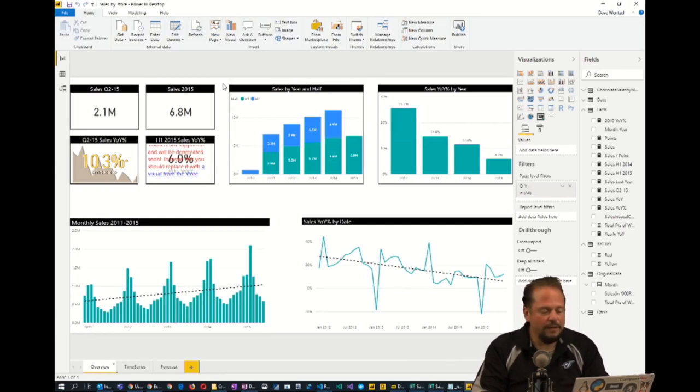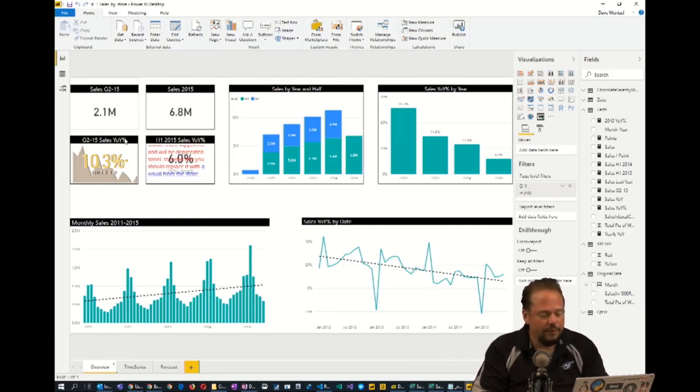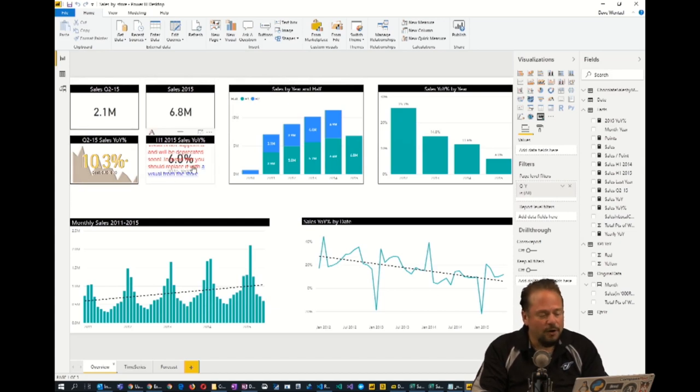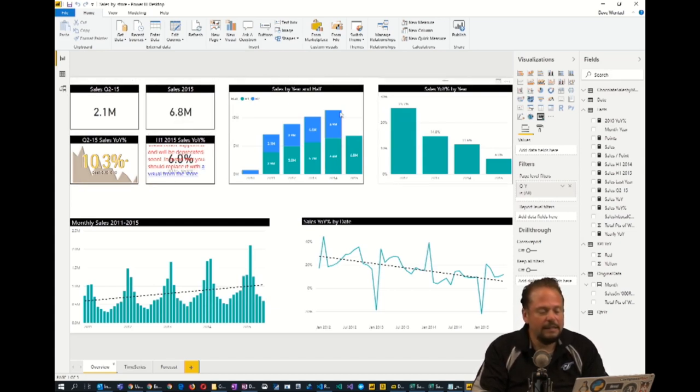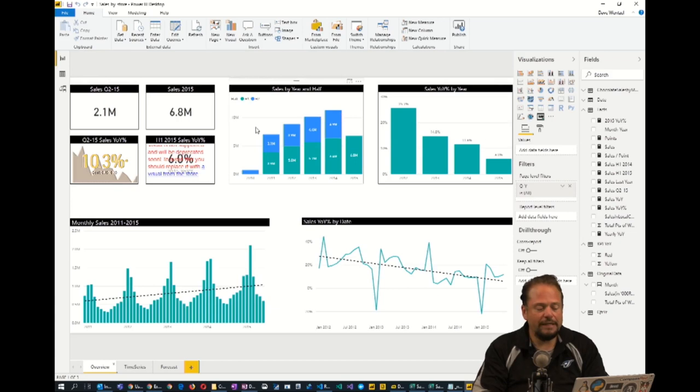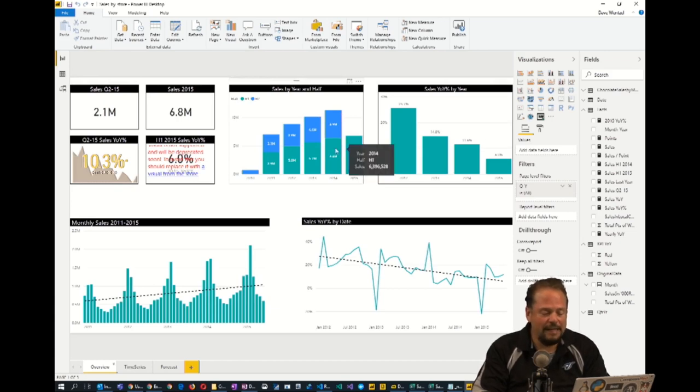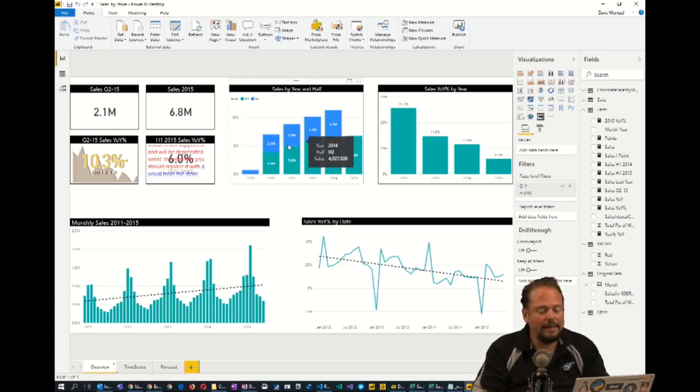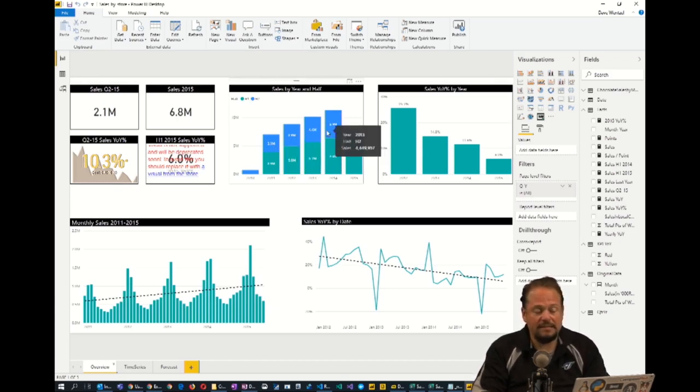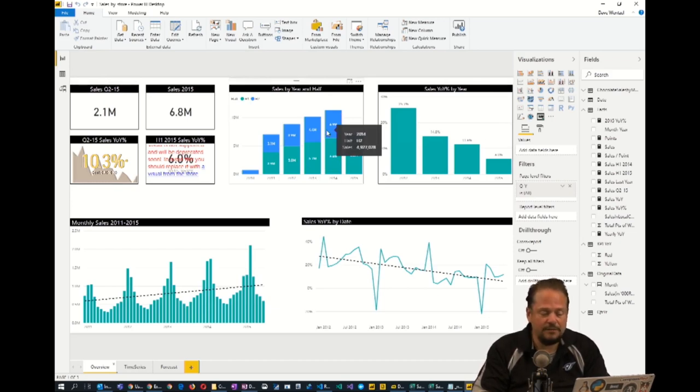Here's some interesting information within Power BI. We have some cards up here that tell us what our sales totals were for a given time period. What you're looking at here are sales by year and by half year. We see that sales are definitely increasing.